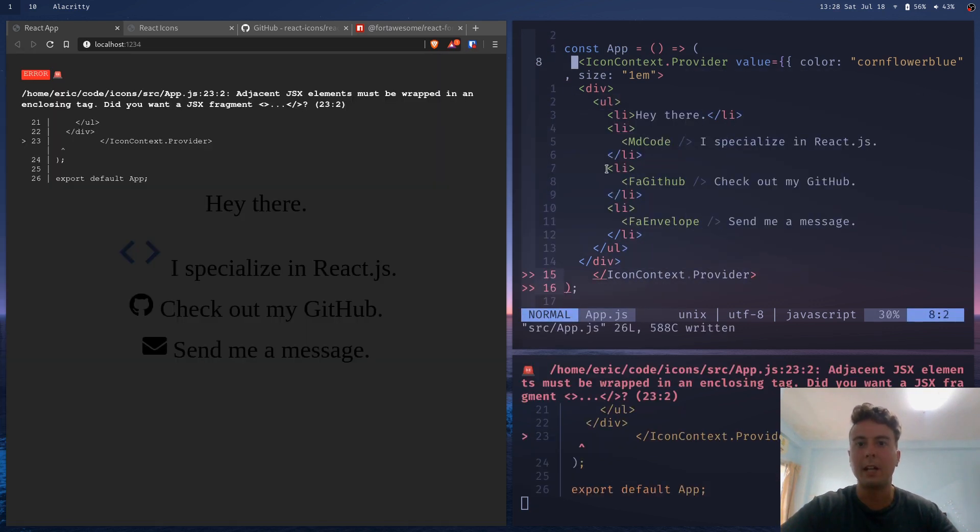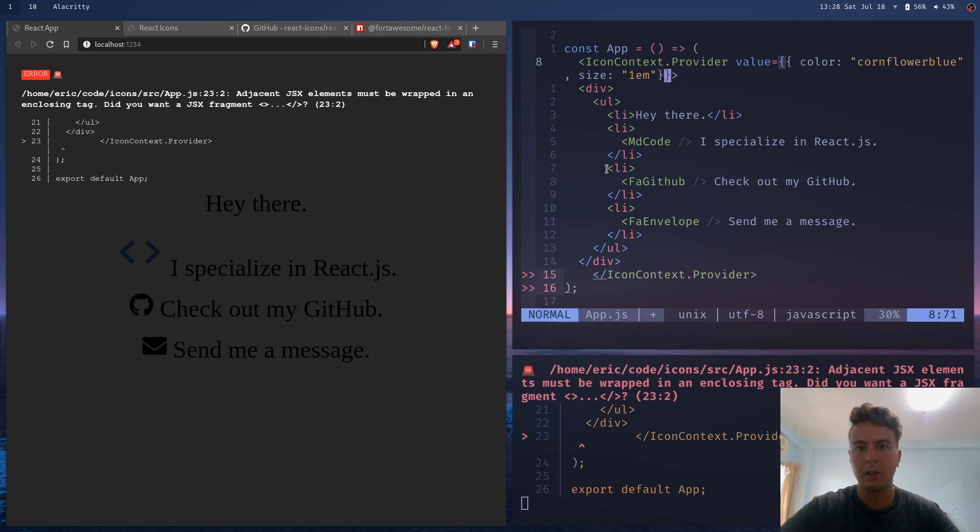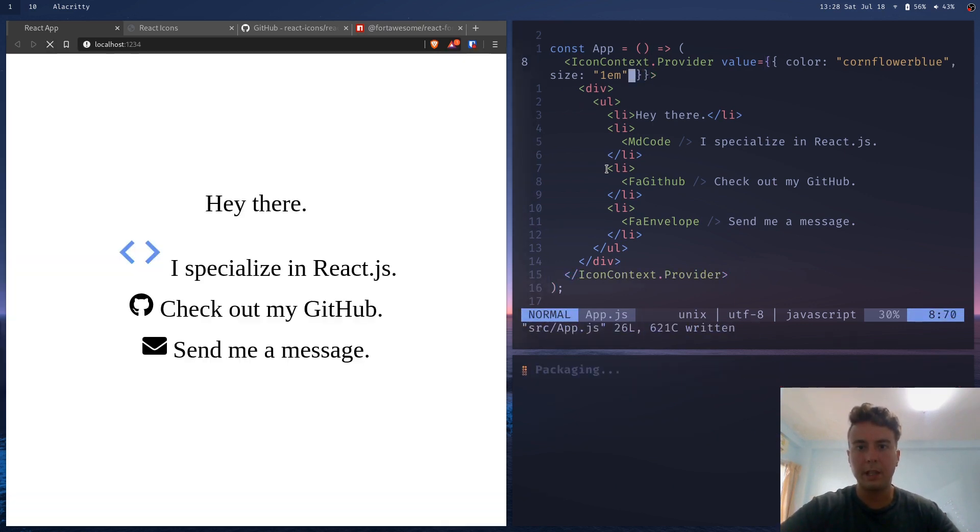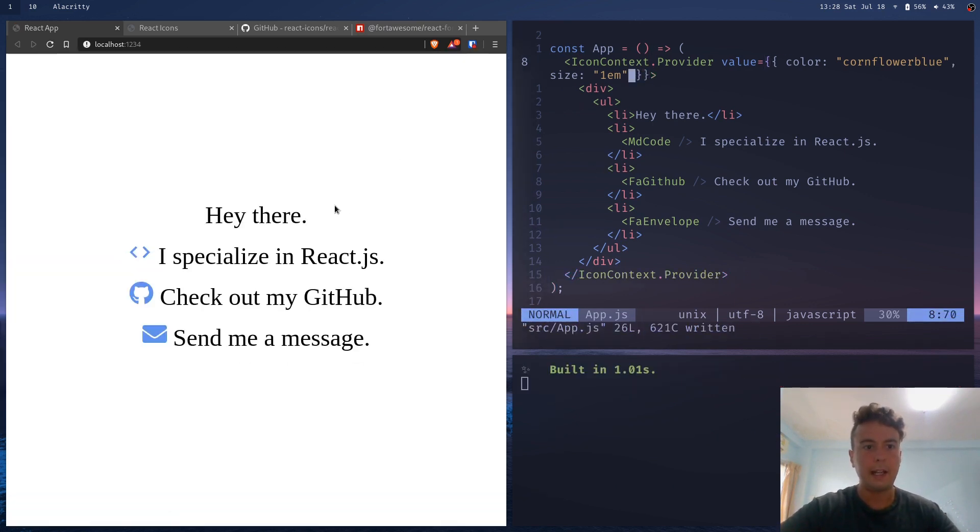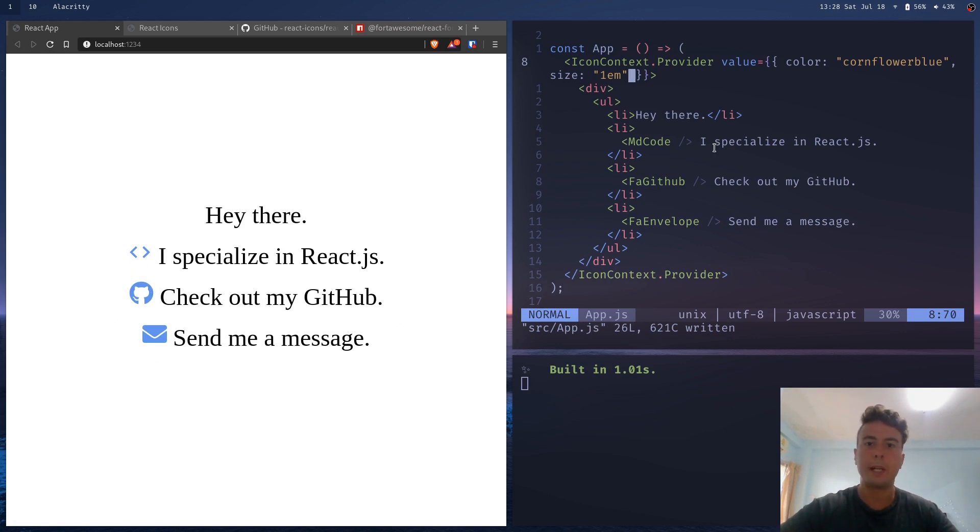Okay, so I forgot to close this right here. Close the object right there. Save that. And now when it refreshes, we see that all of them are the same color. So this is going to be true across my entire app because I wrap my entire app with this icon context dot provider.